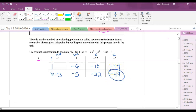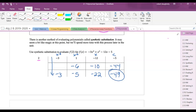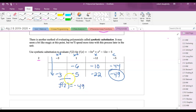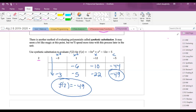That's the same answer I got with direct substitution. The process is: bring the first coefficient down, then multiply, write the number, and add. Repeat — multiply, write, add — all the way across. There are no exponents here; it's just multiply and add — basically middle school math.